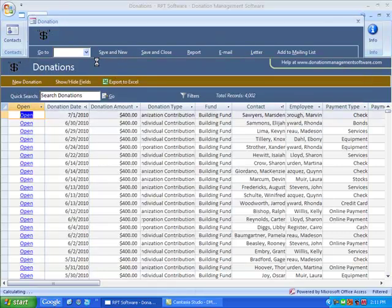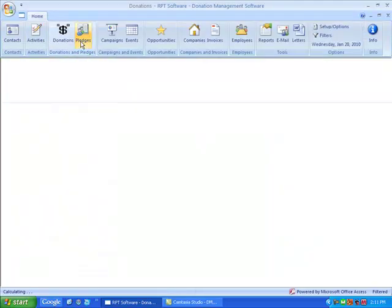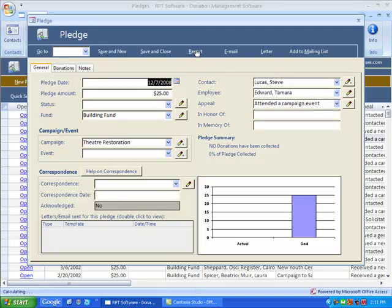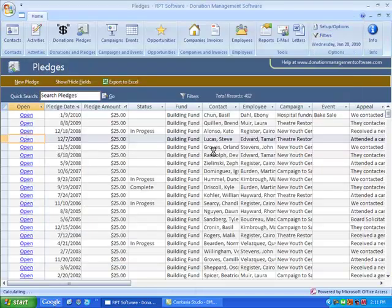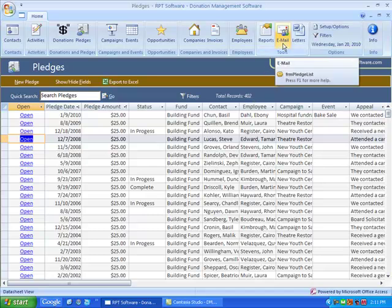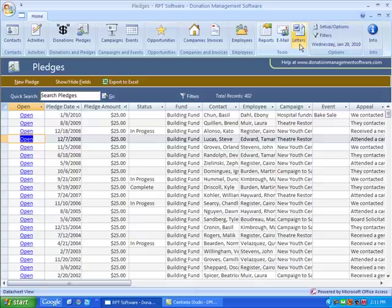And from a pledge, you can send an email or a letter. To see email and letter creation in detail, please watch our other video on emails and letters.